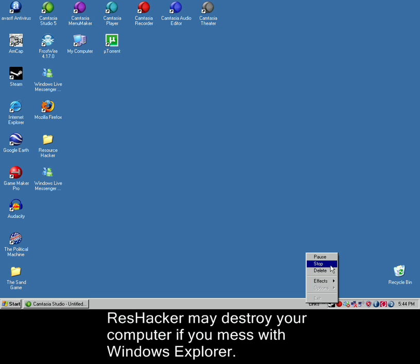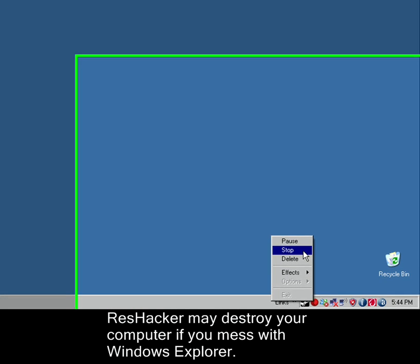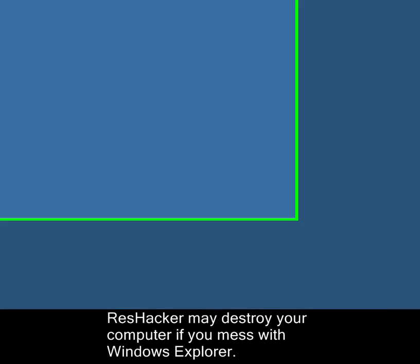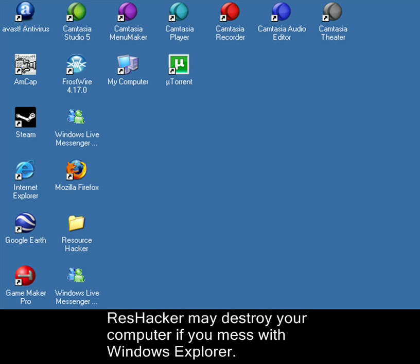There's many other things to do, but I just don't know what else you can do with ResHacker. But yeah. Thank you very much for watching this video. There will be more coming soon. Bye.